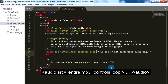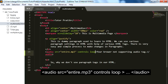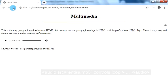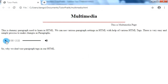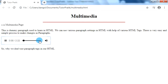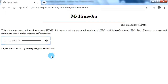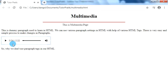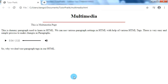For the loop attribute, we are not giving any value either — just type loop as an attribute in our audio tag. Save it and check in our browser. This attribute works so that whenever our audio clip ends, it automatically restarts from the beginning. We can see it started again from the beginning.